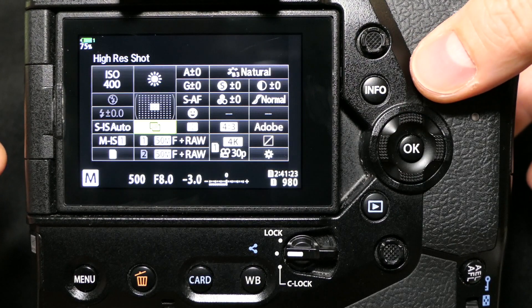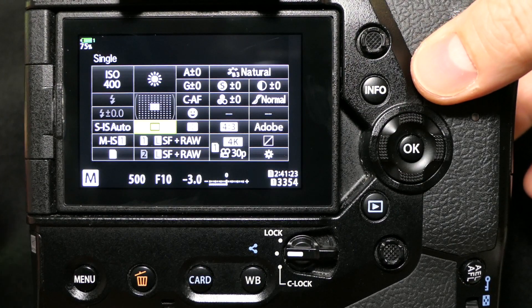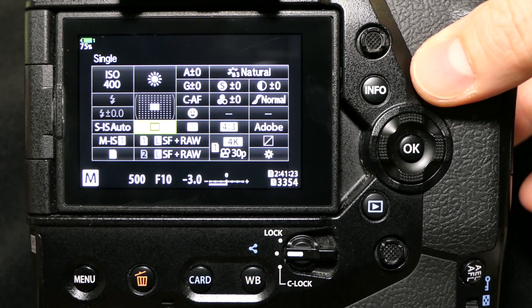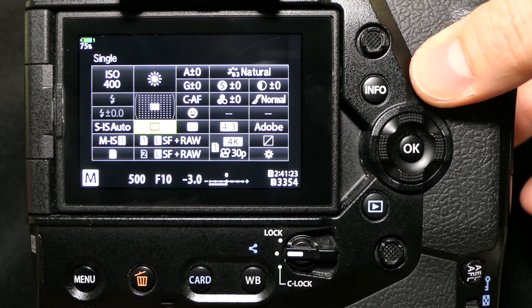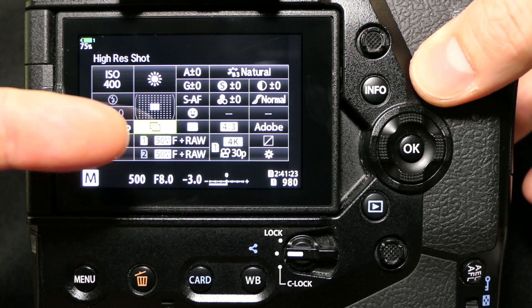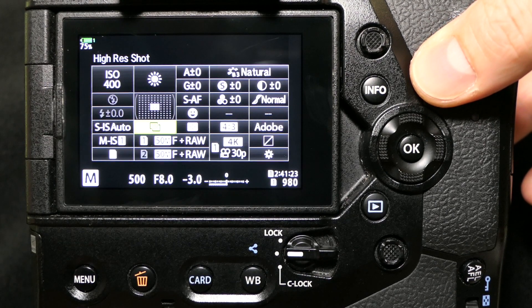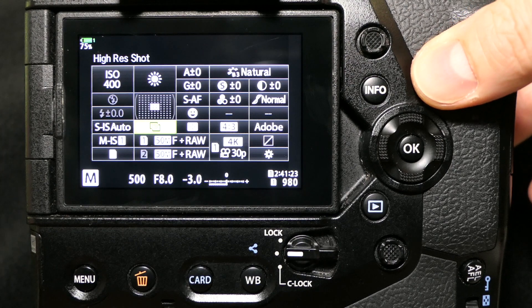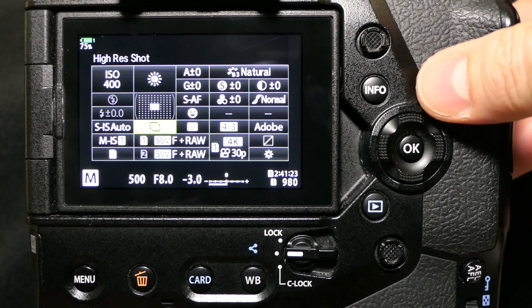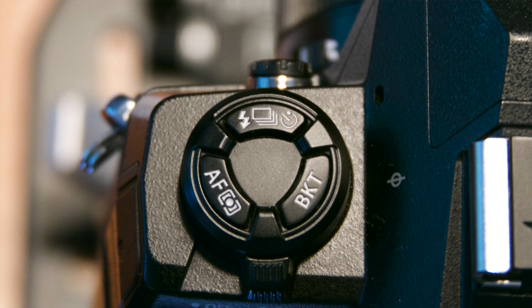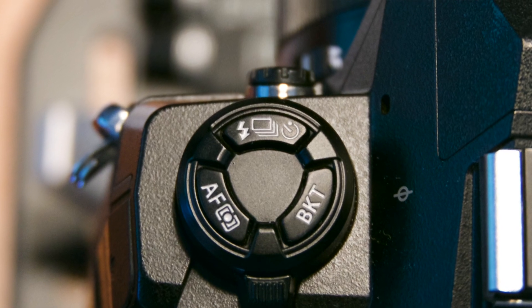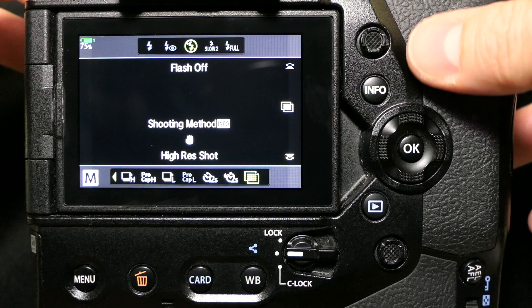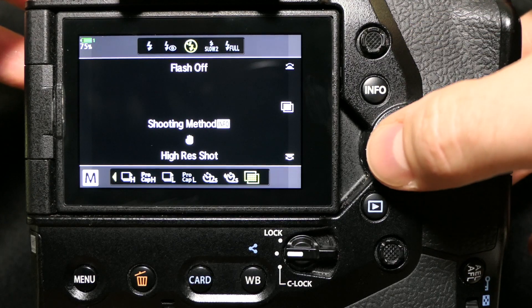You can simply do that and now you're in single shot. So if you want to activate handheld high-res shot, you just turn it back to there in your drive settings and you're cooking. This also applies to the drive mode button on top of the camera, which again is super handy.